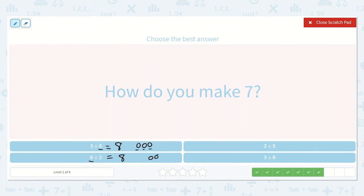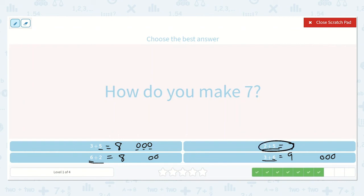If we have 6 plus 2, and that is 8, then 5 plus 2, or 2 plus 5, would be just 1 less, which is 7. And then we have 3 plus 6: if we have 6 and count on 3 more — 6, 7, 8, 9. Which one was equal to 7? Yes, 2 plus 5.